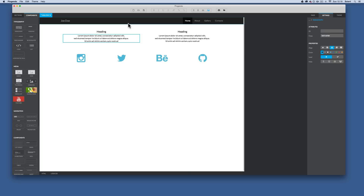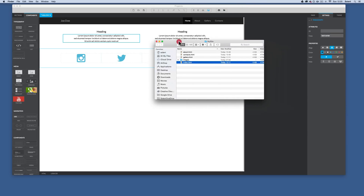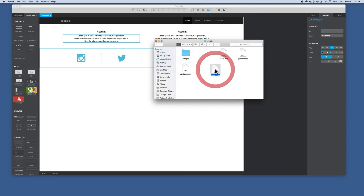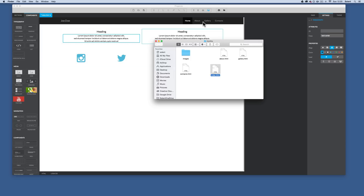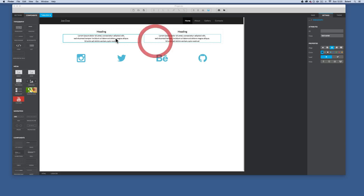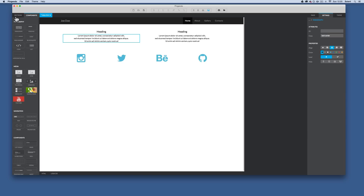We've set up our pages in Pingendo in some previous tutorials - we had an overview of how it works as a visual editor for drag-and-drop layout of a Bootstrap framework. We've created our pages: an index home page, an about page, a gallery page, and a contact page. They're all set up with a navbar that links to all those pages and some footer items. Now we're going to work on the index page.